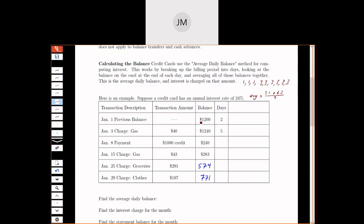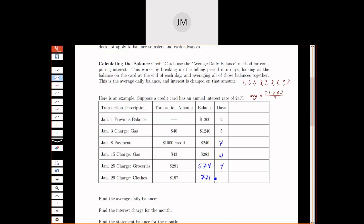Instead of listing out all the days, we're going to shortcut by saying, if this balance was on two days, I can just multiply instead of adding it twice. Instead of adding this five times, I'll just multiply it by five. So we're going to compute how many days we have this balance. From the 1st to the 3rd is two days. From the 3rd to the 8th is five days. From the 8th to the 15th is seven days. From the 15th to the 25th is 10 days. From the 25th to the 29th is four days.